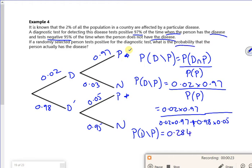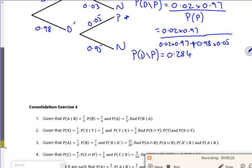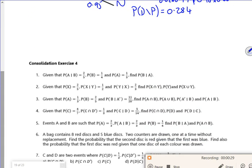So what's the probability? Right, that's literally a really, really short question. We've got some consolidation there.